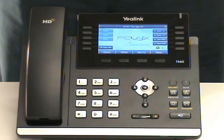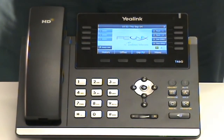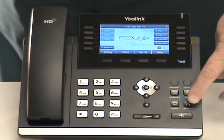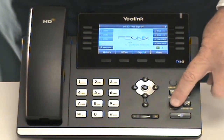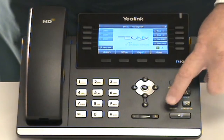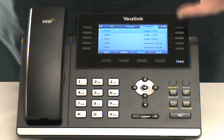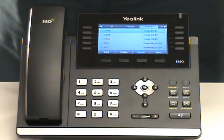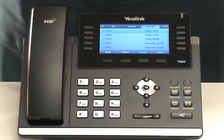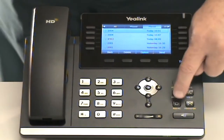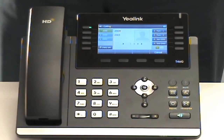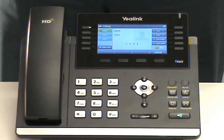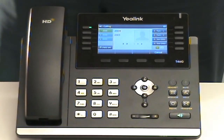Next, let's discuss the redial. We have a redial fixed button here. If you press it once, your display will show you the call history. If you press it a second time, it will automatically redial the last call that you had made.